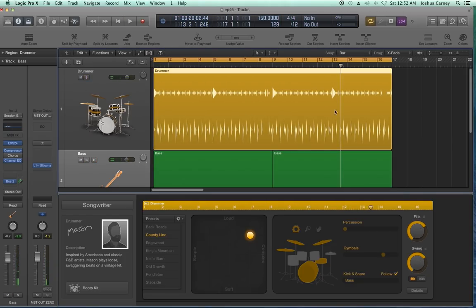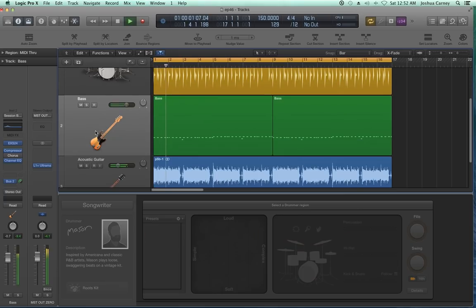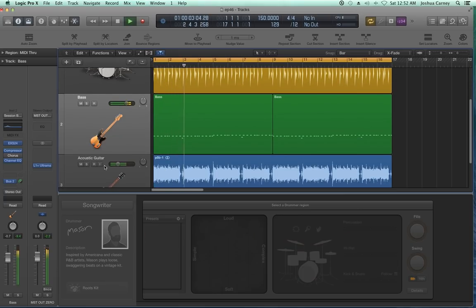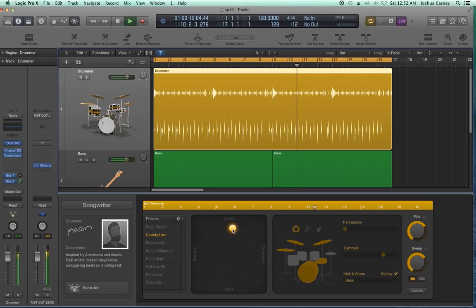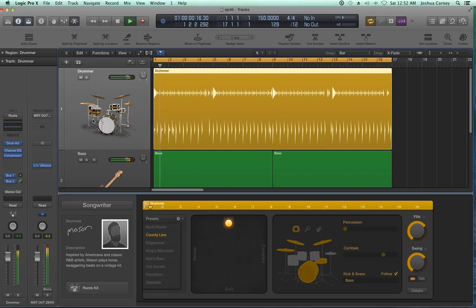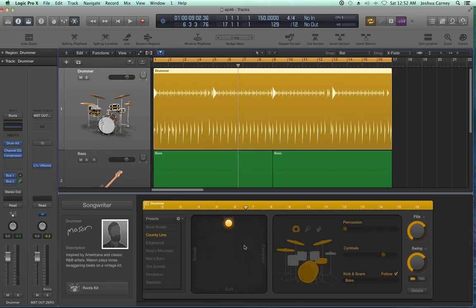That syncs up a lot better. Let's bring the guitar in as well. That fits nicely — I just tweaked the pattern a bit.